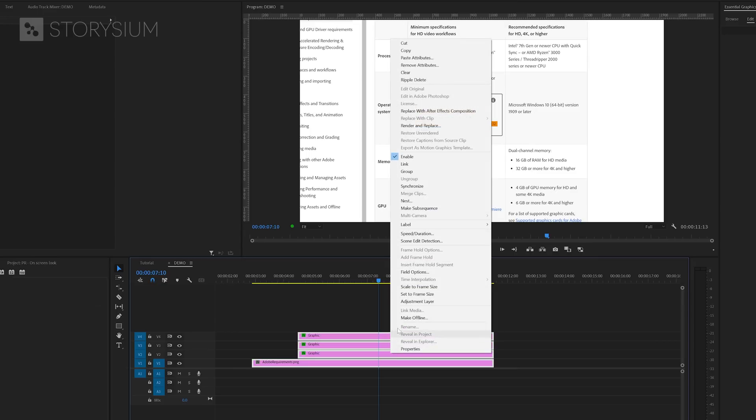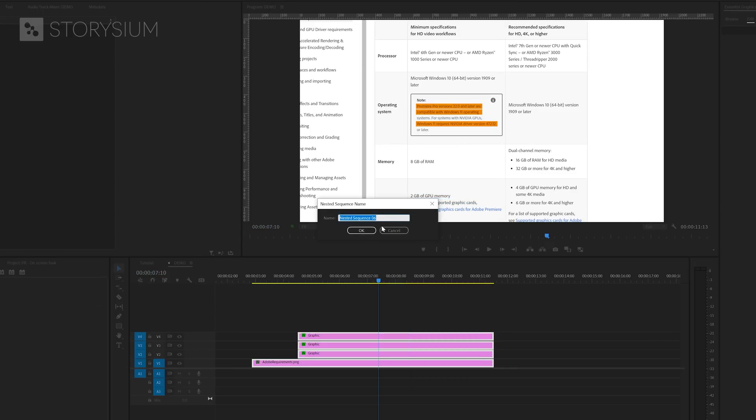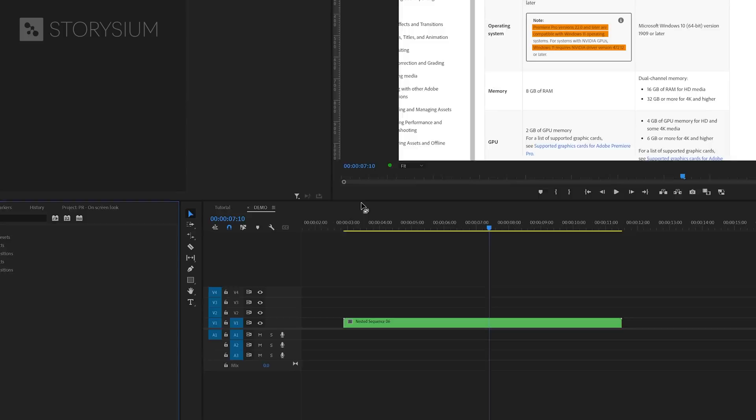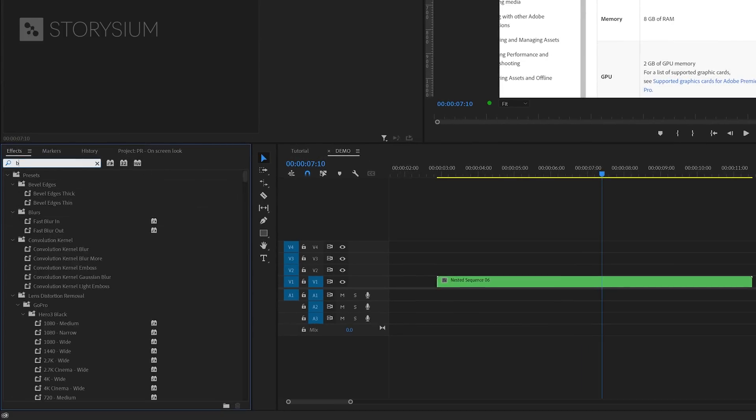I will select all the layers, then right-click and select Nest. Then give the Nested Sequence a name and click OK. And now we can add some effects.